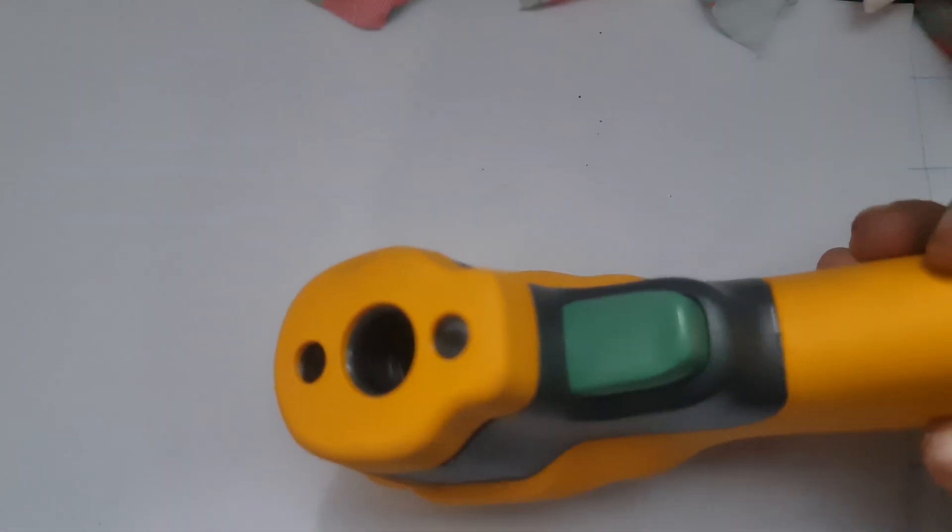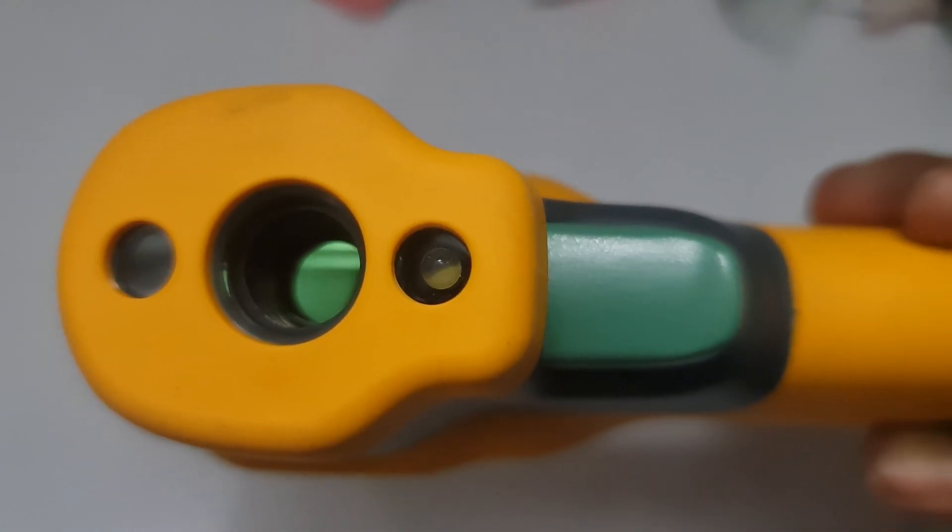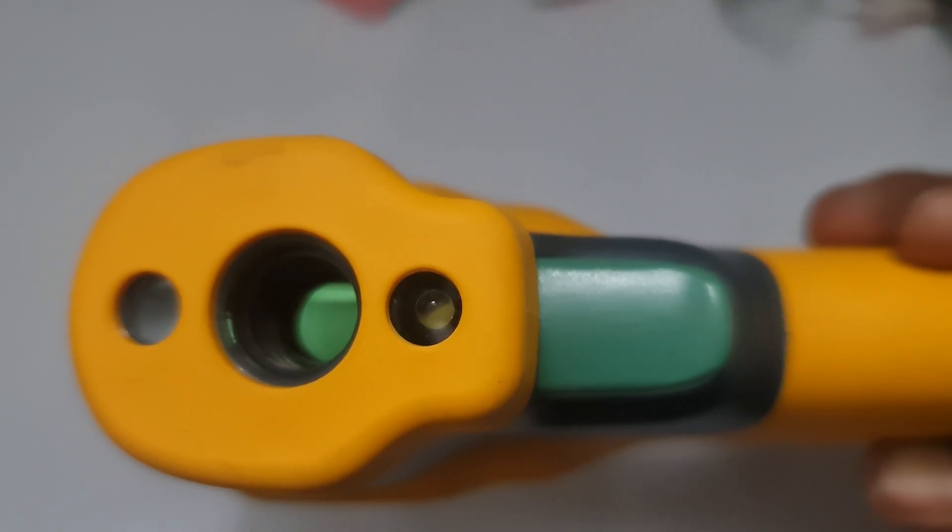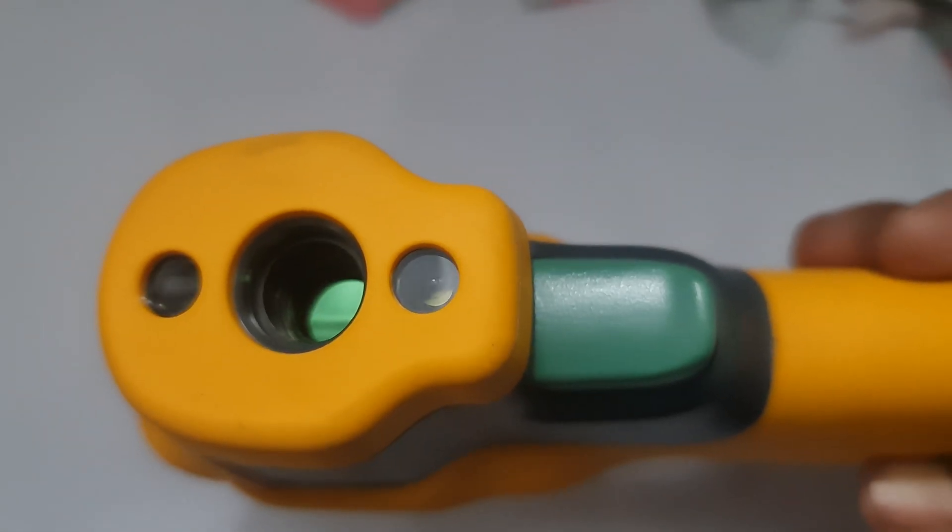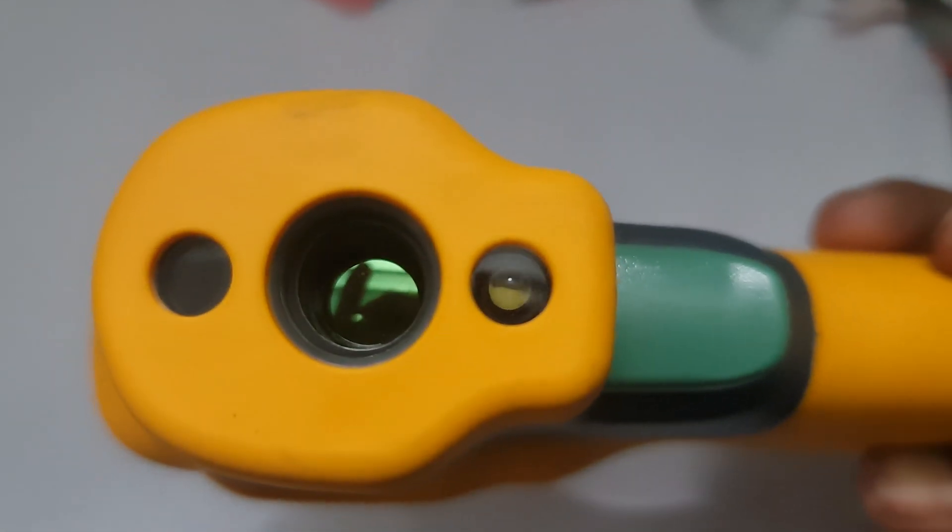For the Fluke 64 Max, this is typically 12 to 1, meaning the spot diameter will be 1 foot at 12 feet of distance.